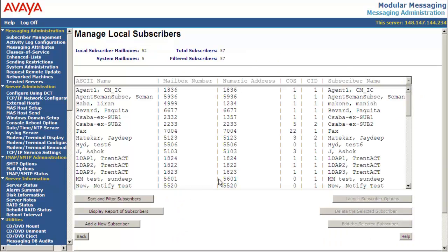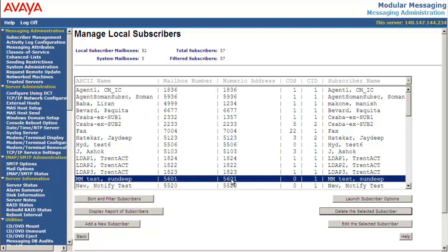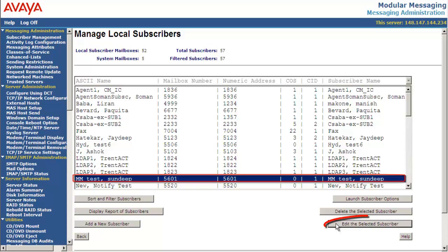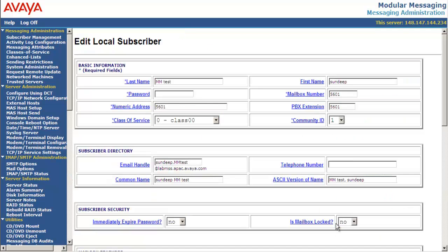In this demonstration, we will be using mailbox number 5601. Highlight the mailbox and select edit the selected subscriber. Make a note of the class of service for this mailbox. This mailbox has been configured to use class of service 0.